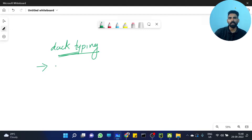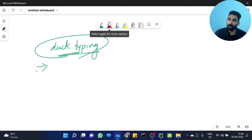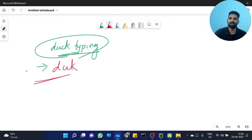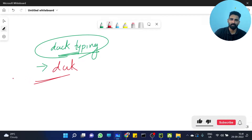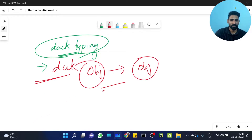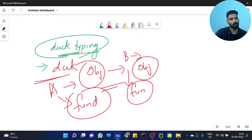That concept is duck typing. That's it. If any bird — or any person — behaves as a duck, then he is considered a duck. That is duck typing. So if one object behaves like another object, that's the duck typing concept. Class A and class B both have one function — the same behavior — so that is duck typing.